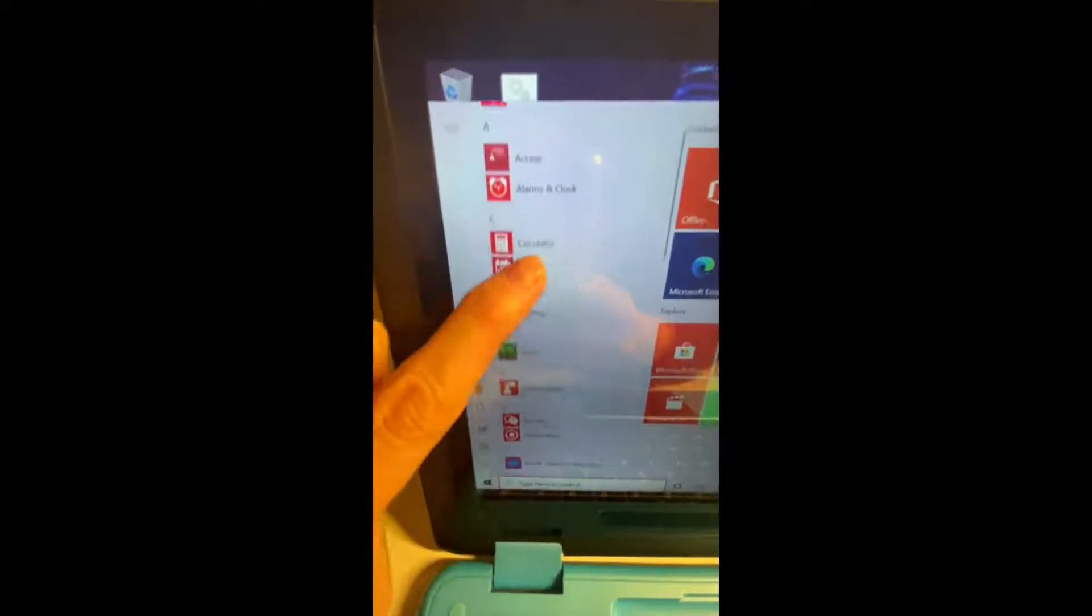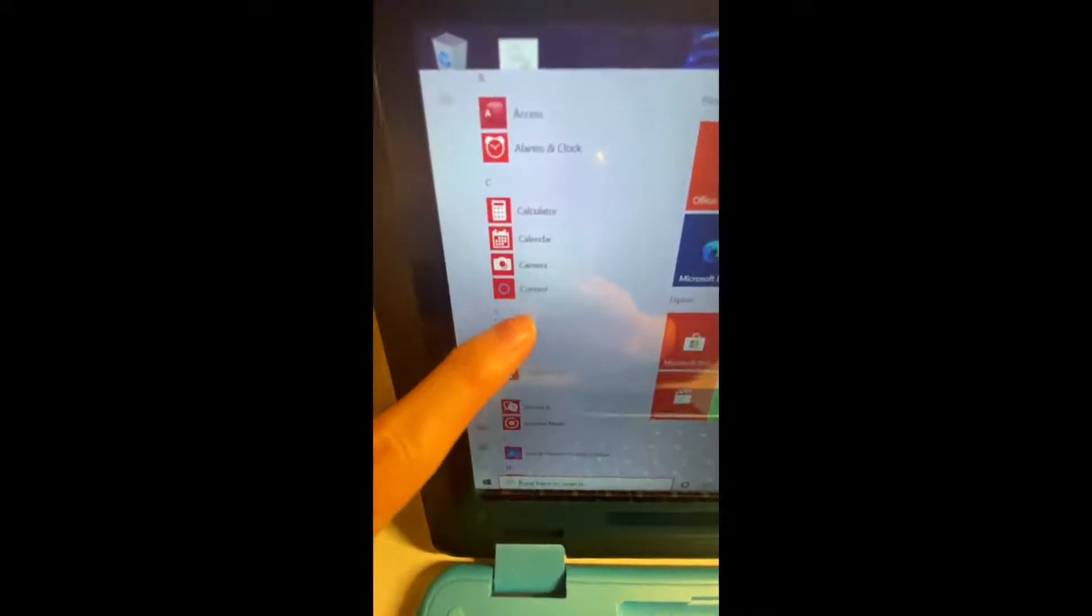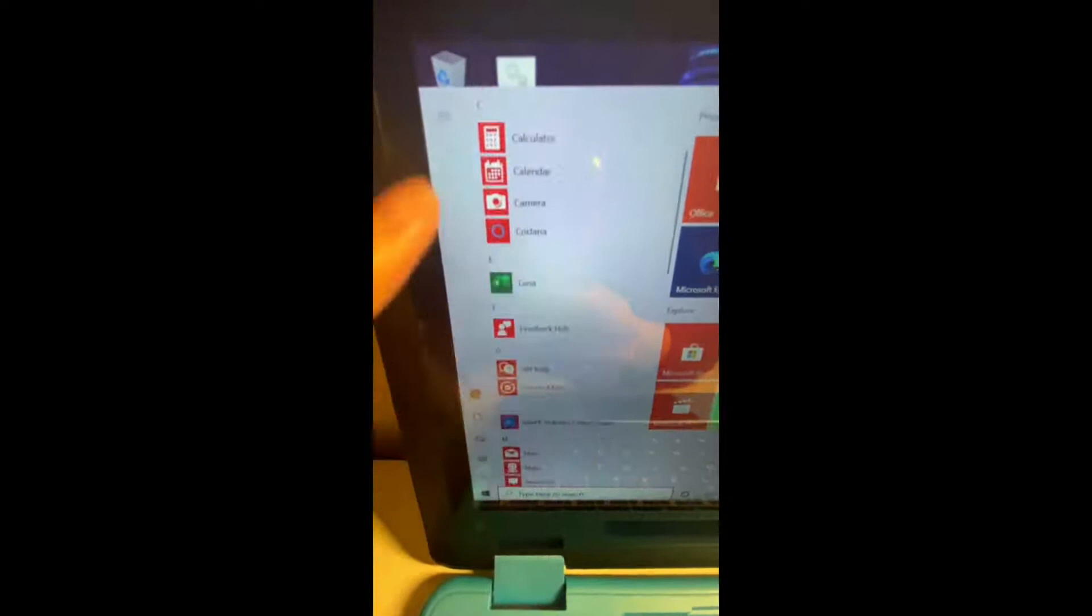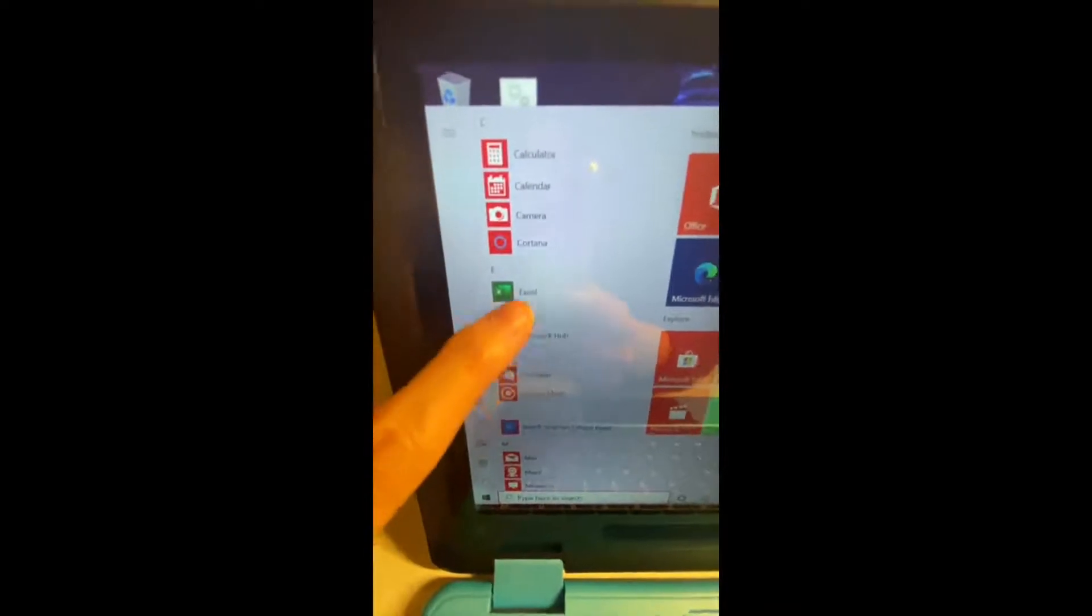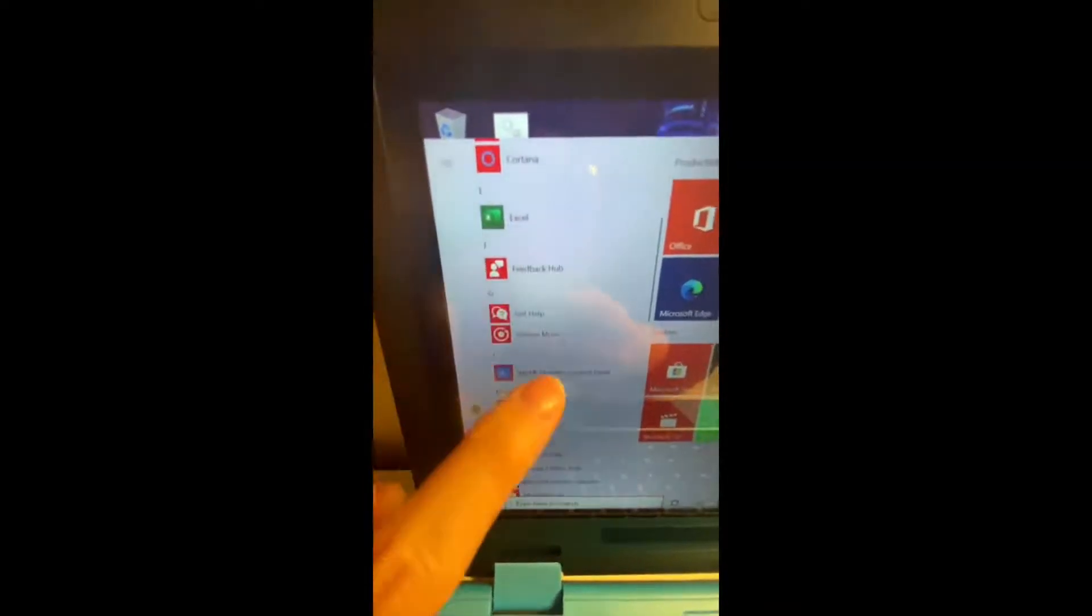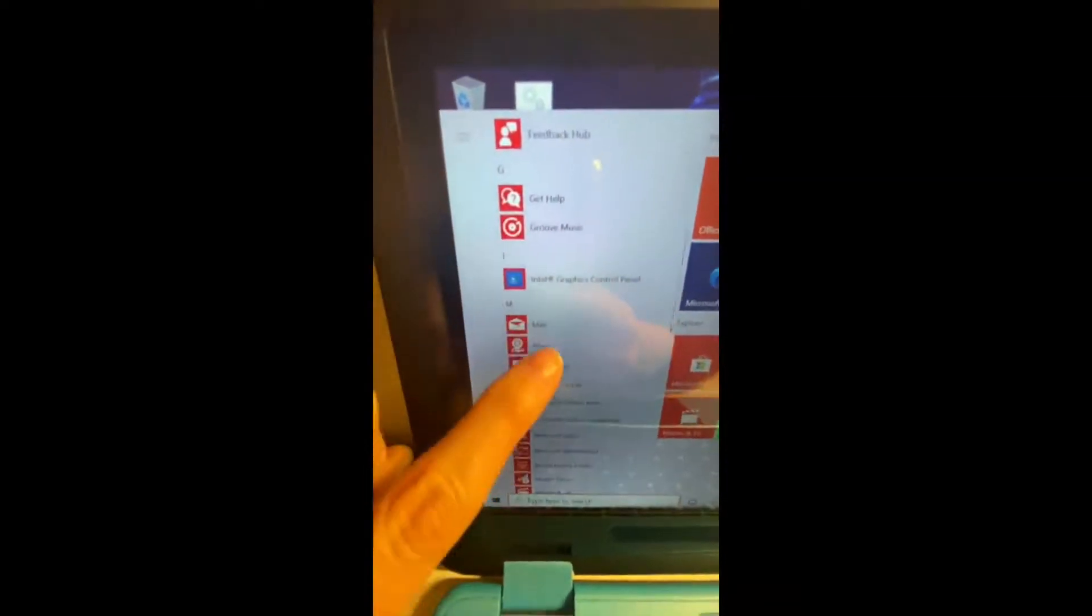Here's a closer look at the programs that are already on the laptop.